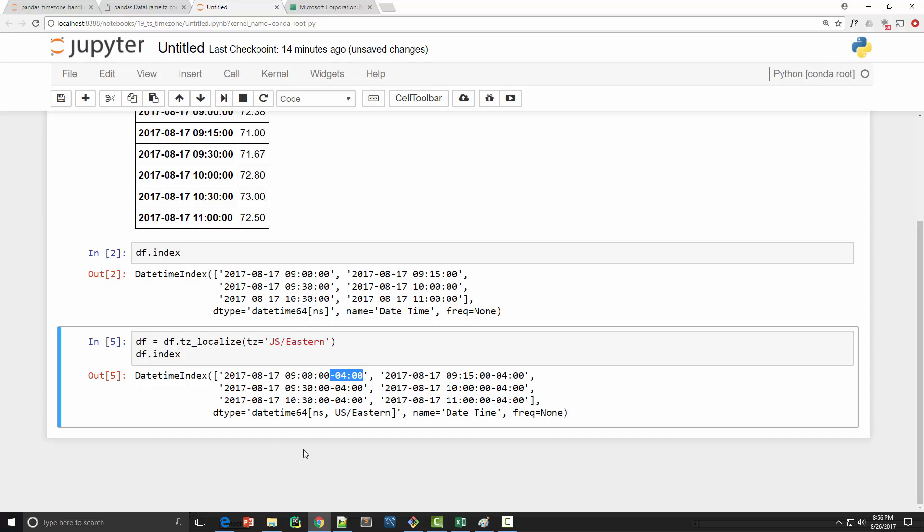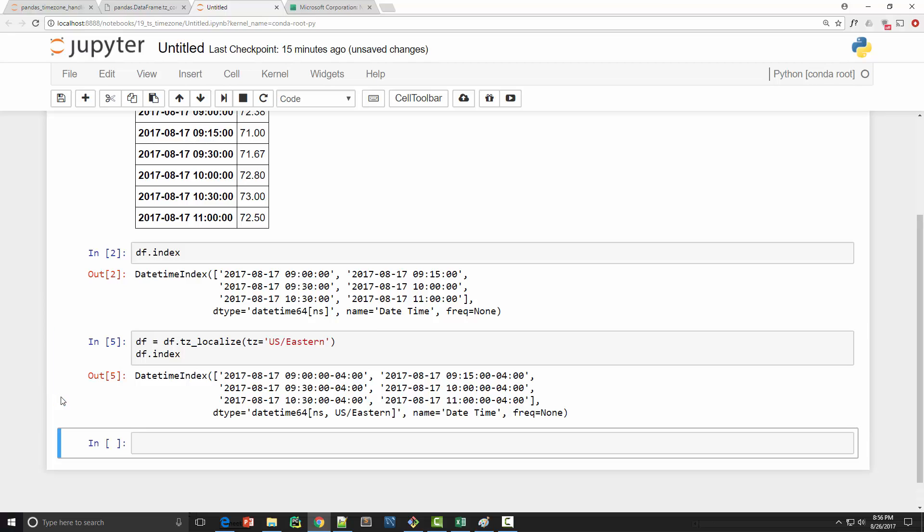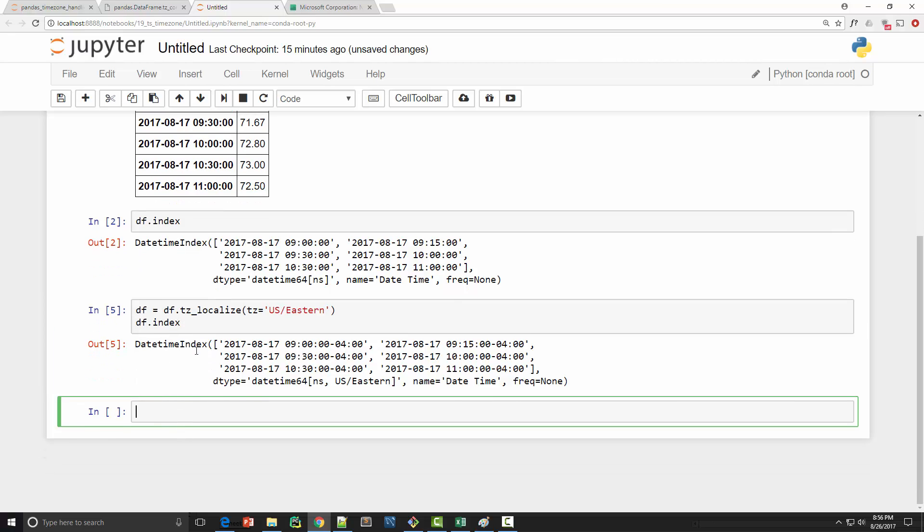Okay now let's convert this time zone into Berlin time zone. So when it was nine o'clock in US eastern zone it was three o'clock in the afternoon in Berlin, Germany. So how can you convert this index into Berlin time zone index? For that you can use tz_convert function...